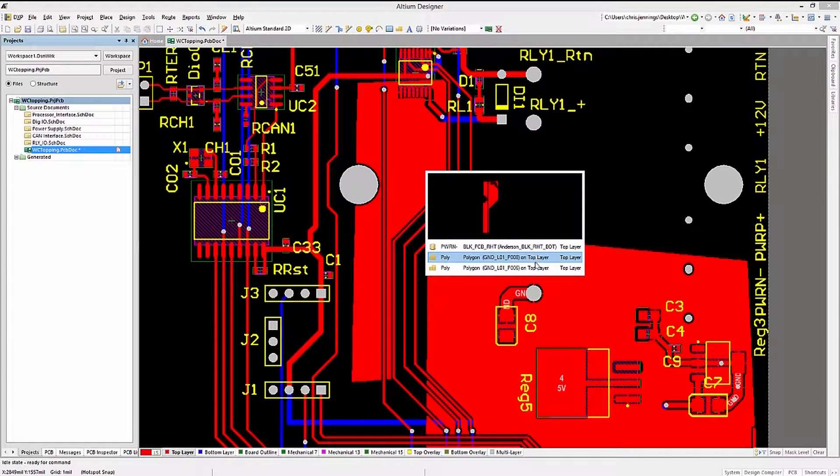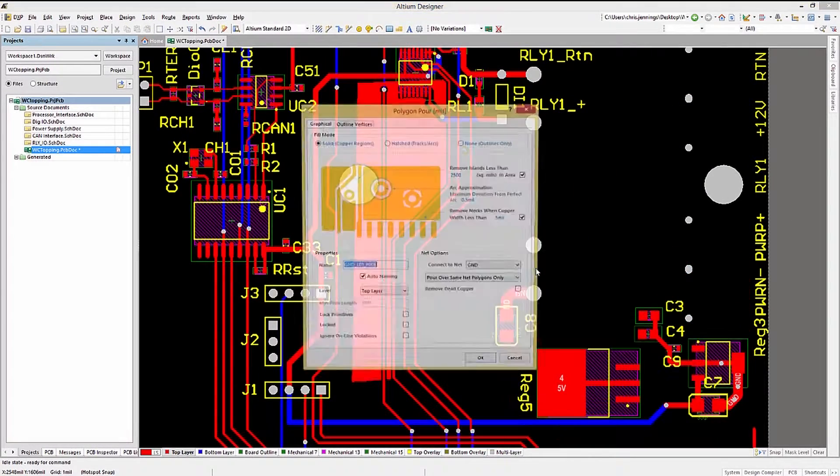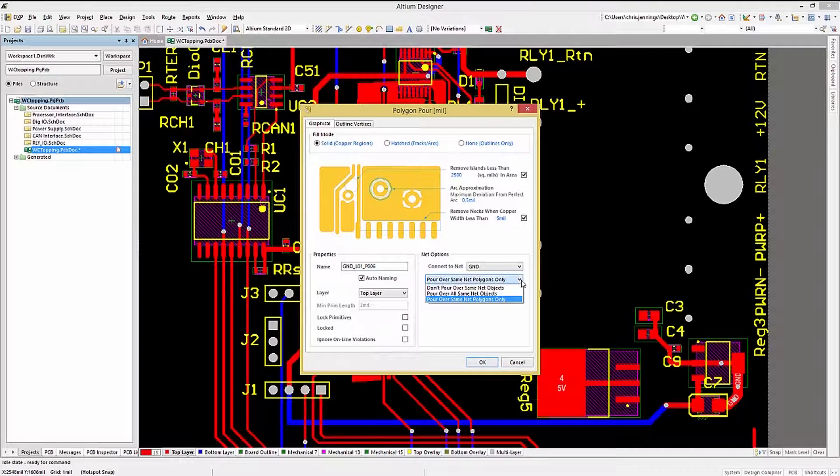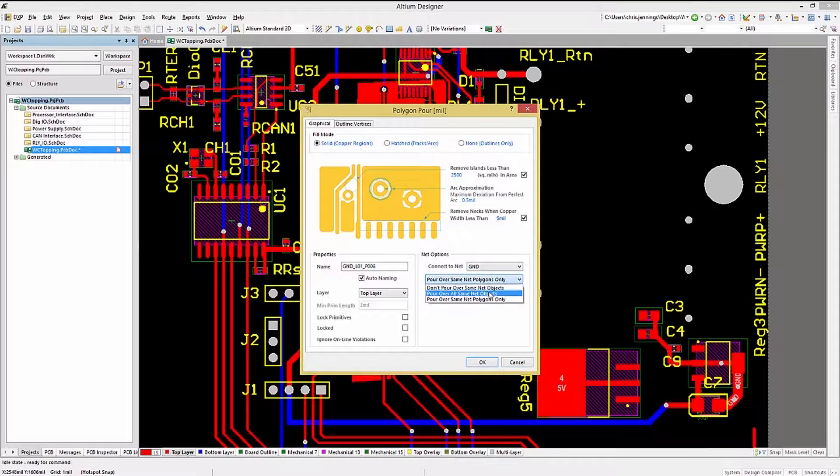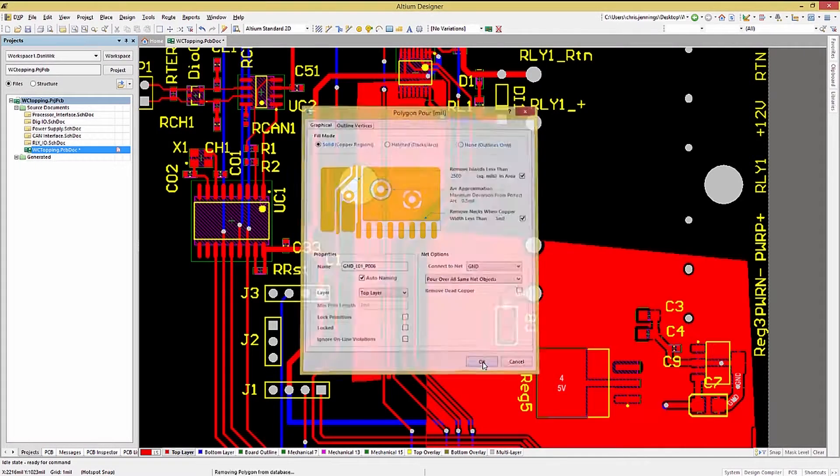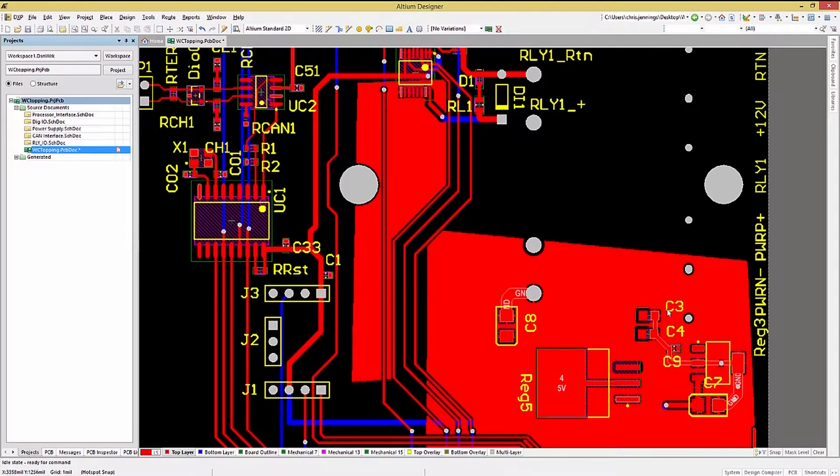As expected, the Pour Over All Same Net objects allows the copper of the polygon to flow over tracks and all the other same named objects.